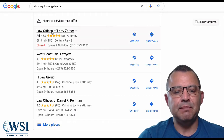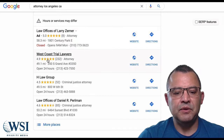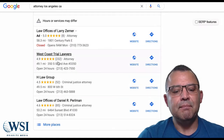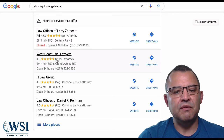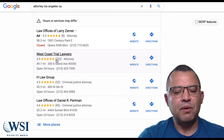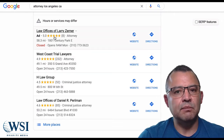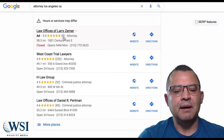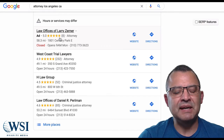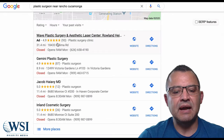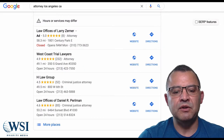Let me give you another example. This is an attorney in Los Angeles. You've got him on top and it's going to benefit him, but you've got this other guy with 232 reviews — you're probably going to see a lot of traffic going there. He'll take some low-hanging fruit because he's in the number one spot, but because he only has eight reviews, he's not going to get as many conversions as the guy who has both the number one spot and the most reviews.